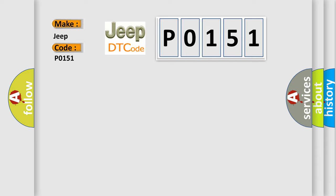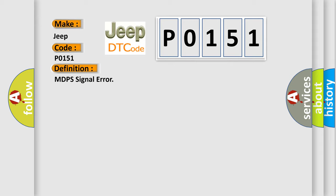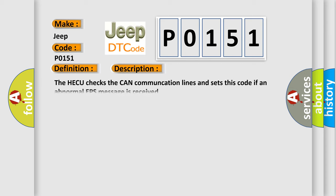The basic definition is MDPS signal error. And now this is a short description of this DTC code. The HECU checks the CAN communication lines and sets this code if an abnormal EPS message is received.